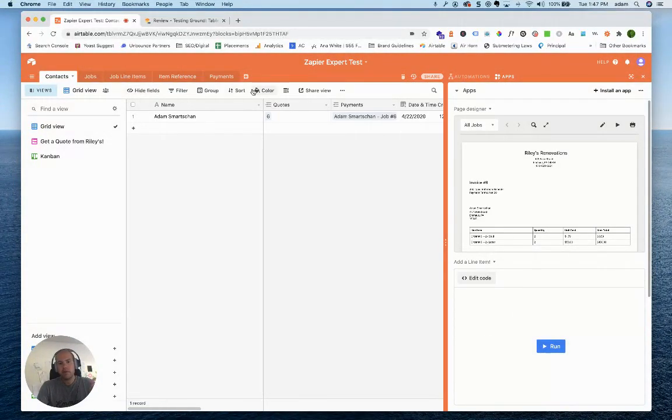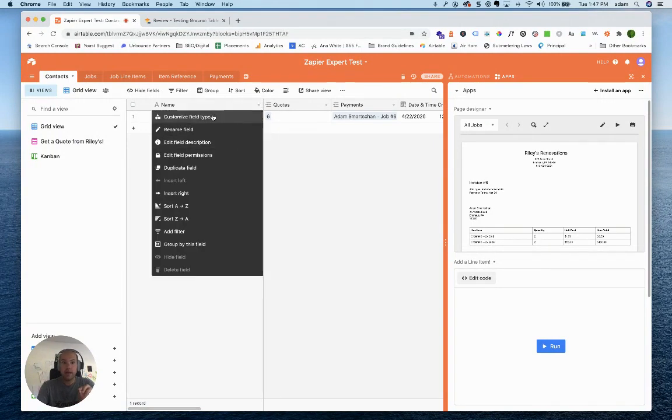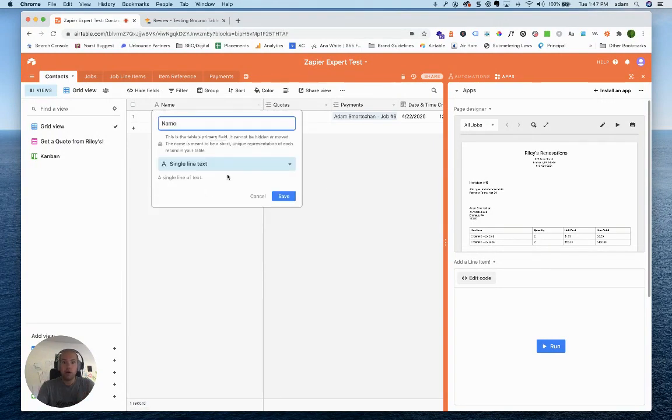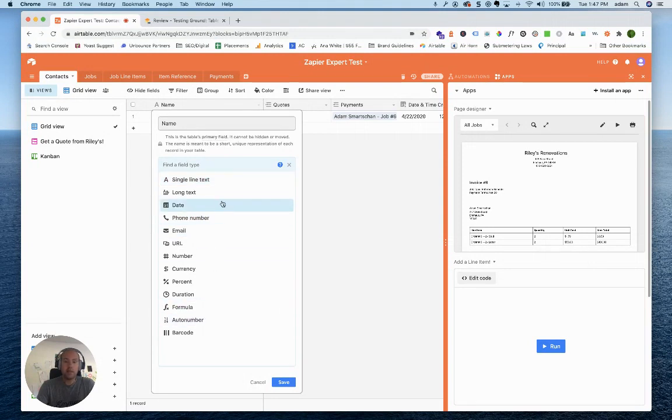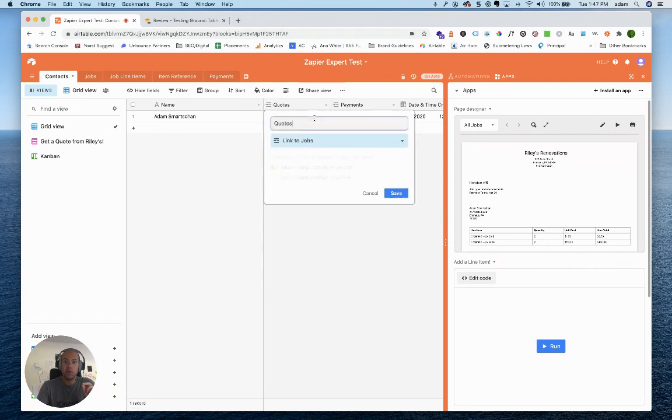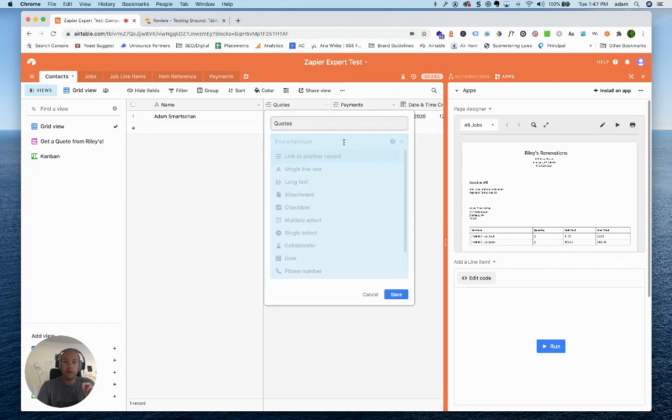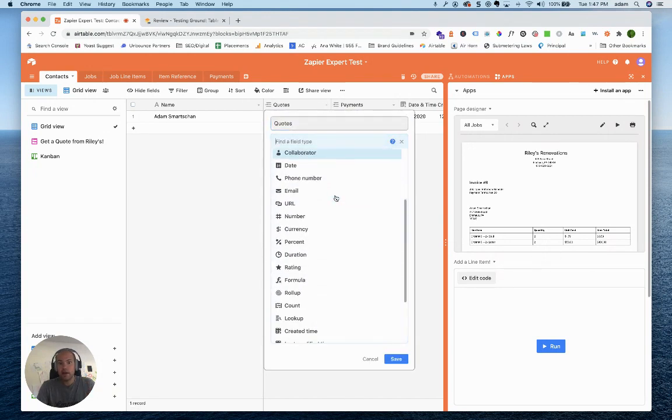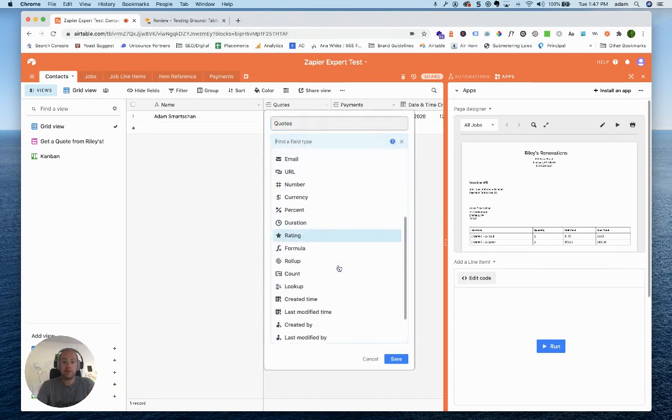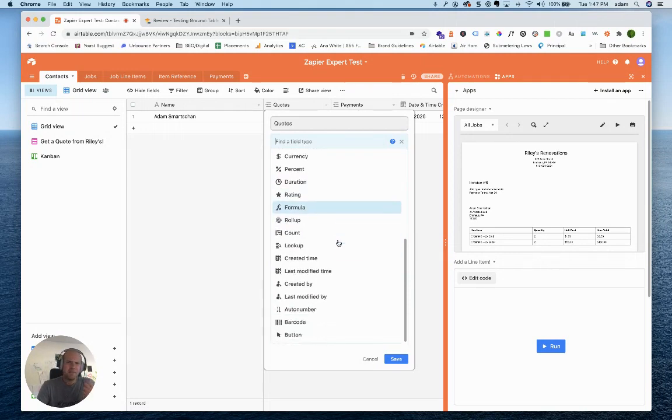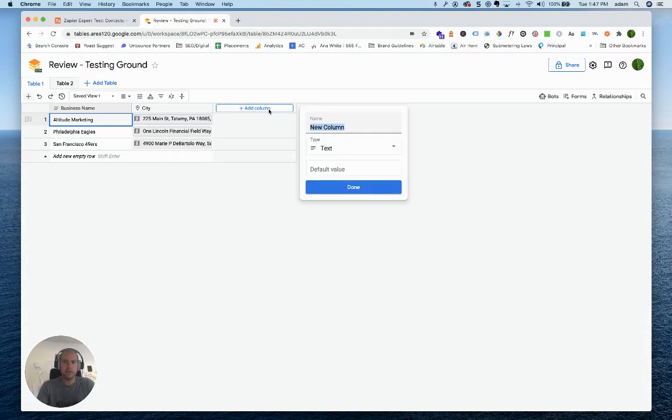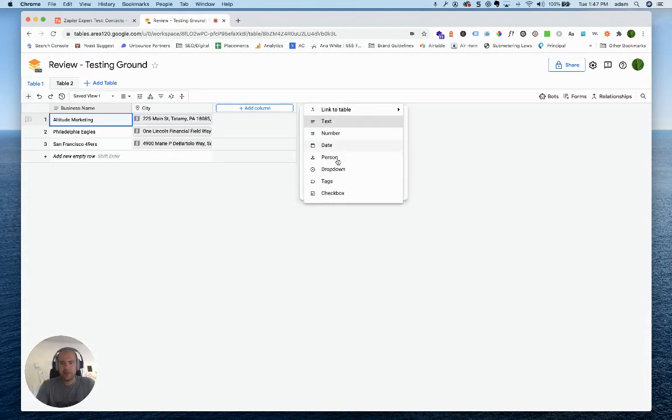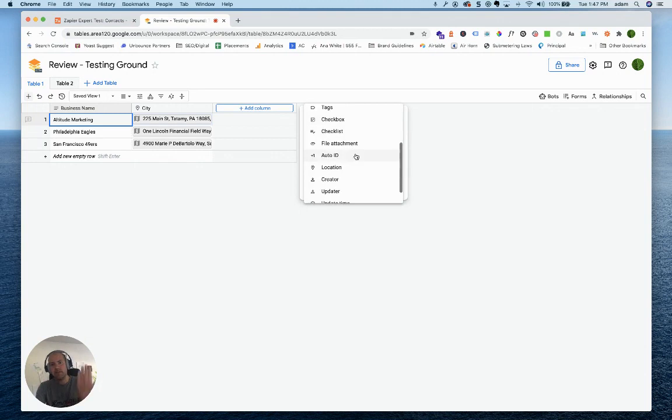The other big thing with Airtable that Tables doesn't yet have are all of these field types. There's any number of things you can do, and this is just in my header field. I only have a limited number there, and when I look in one of my body fields, there's a ton of different things. These roll-ups, the formulas, the ratings, some of this stuff just doesn't yet exist in Tables. I have to imagine it is very much a yet.